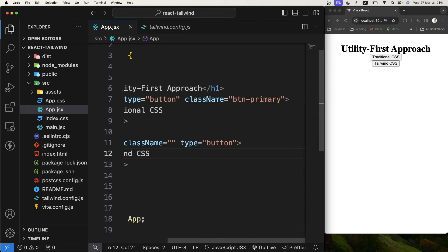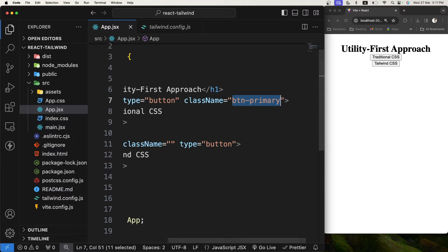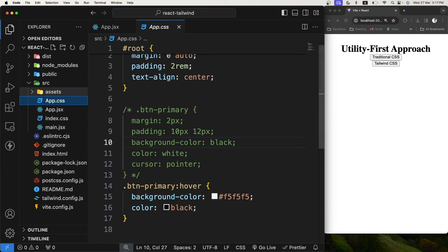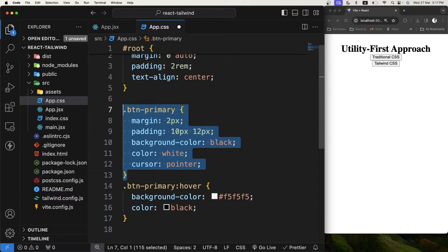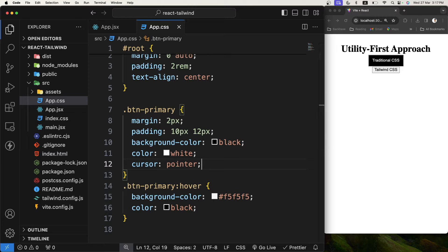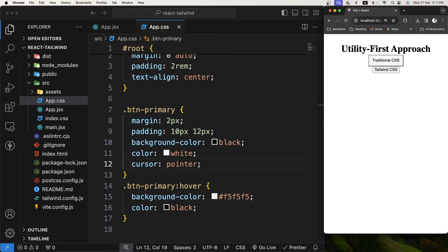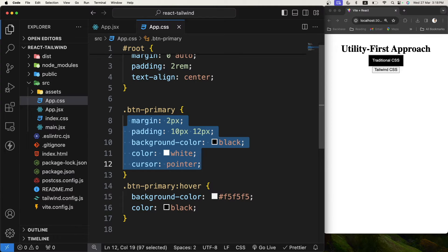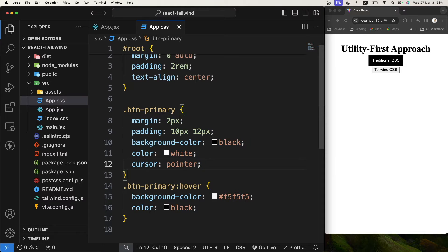For the traditional one I have given a class name of button-primary. If I go to app.css you will see the CSS for button-primary. If I save it, this is how our button looks, and if I hover on it, it will change the color. Now if you want to create another button with slightly different CSS, you have to repeat yourself again and again for the CSS properties.